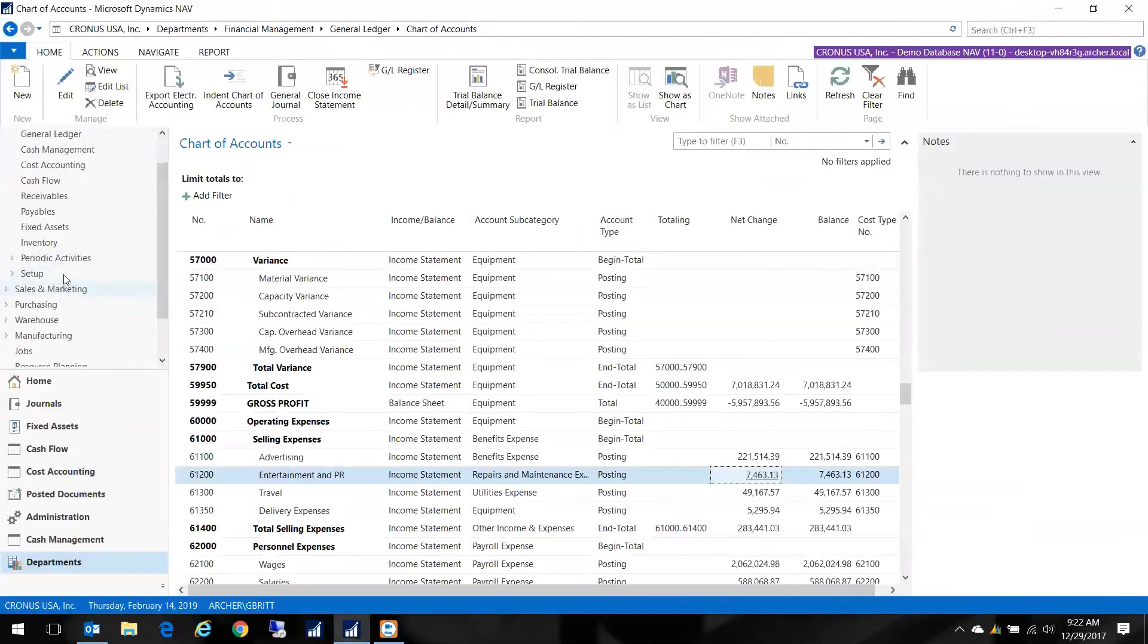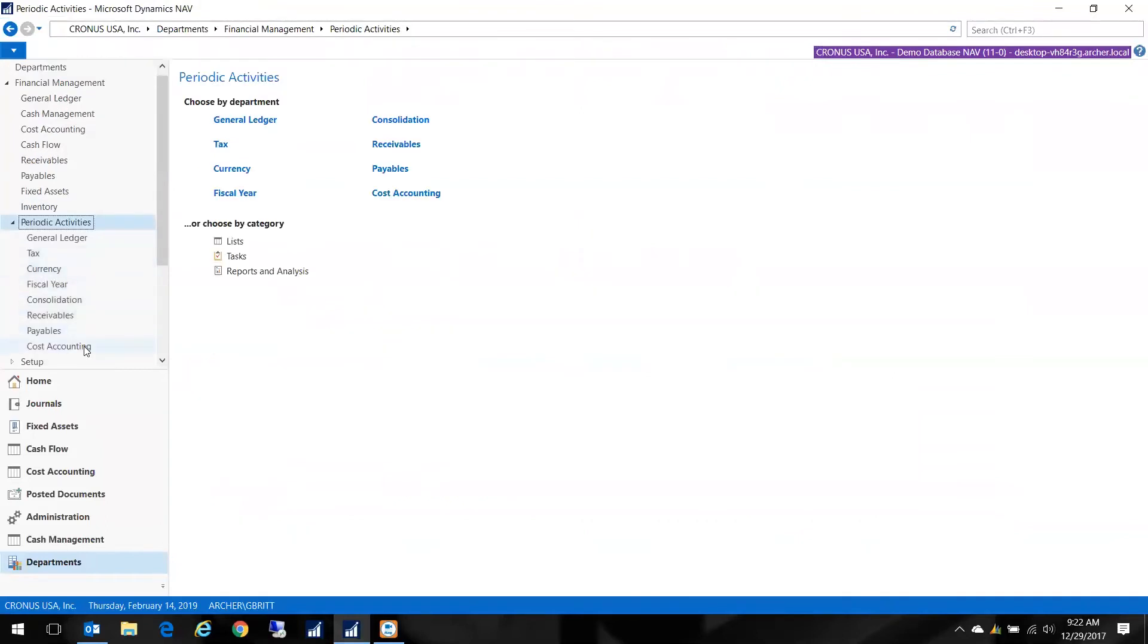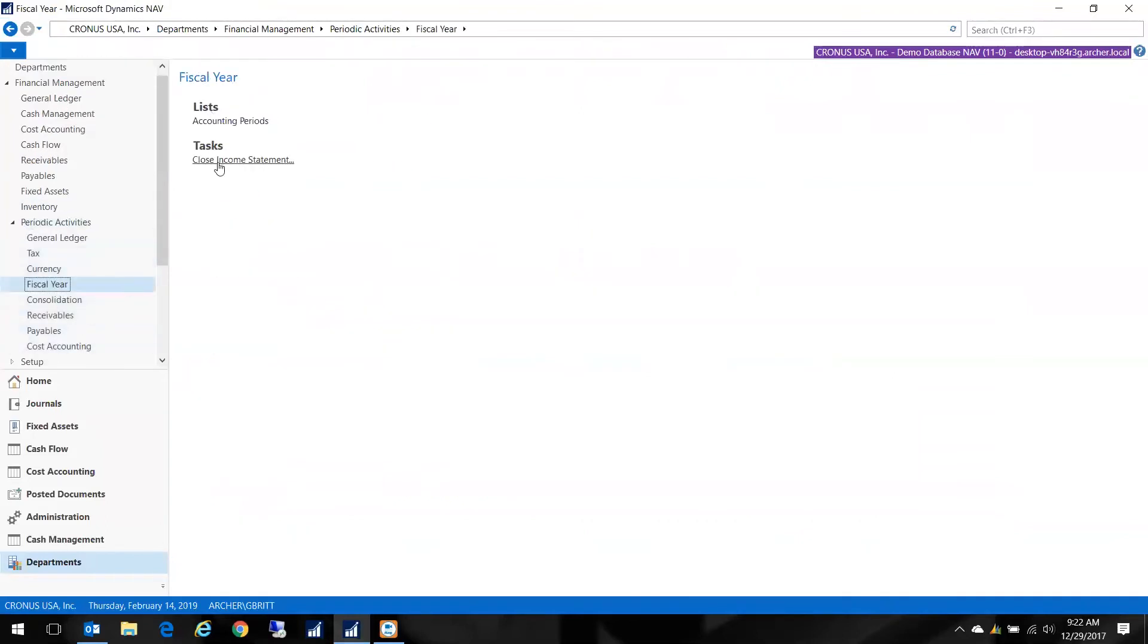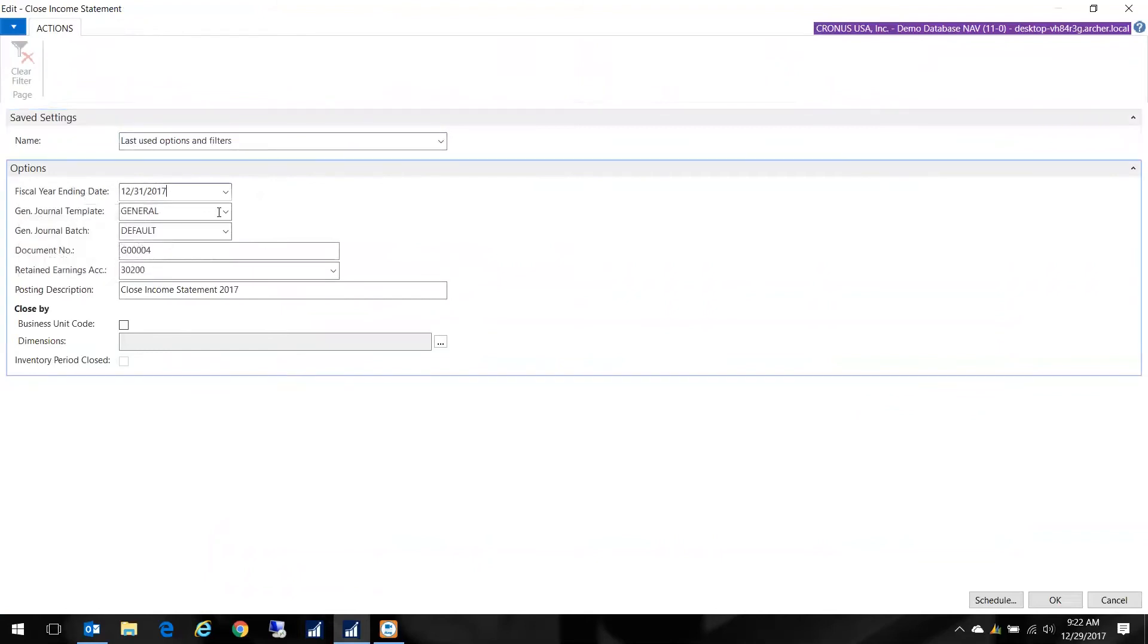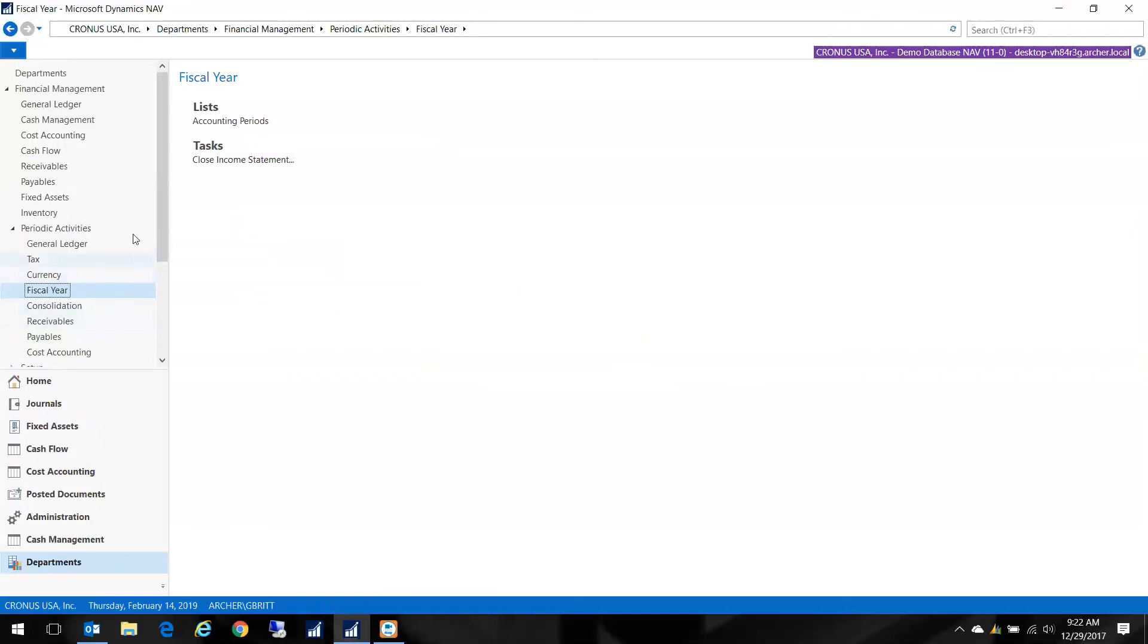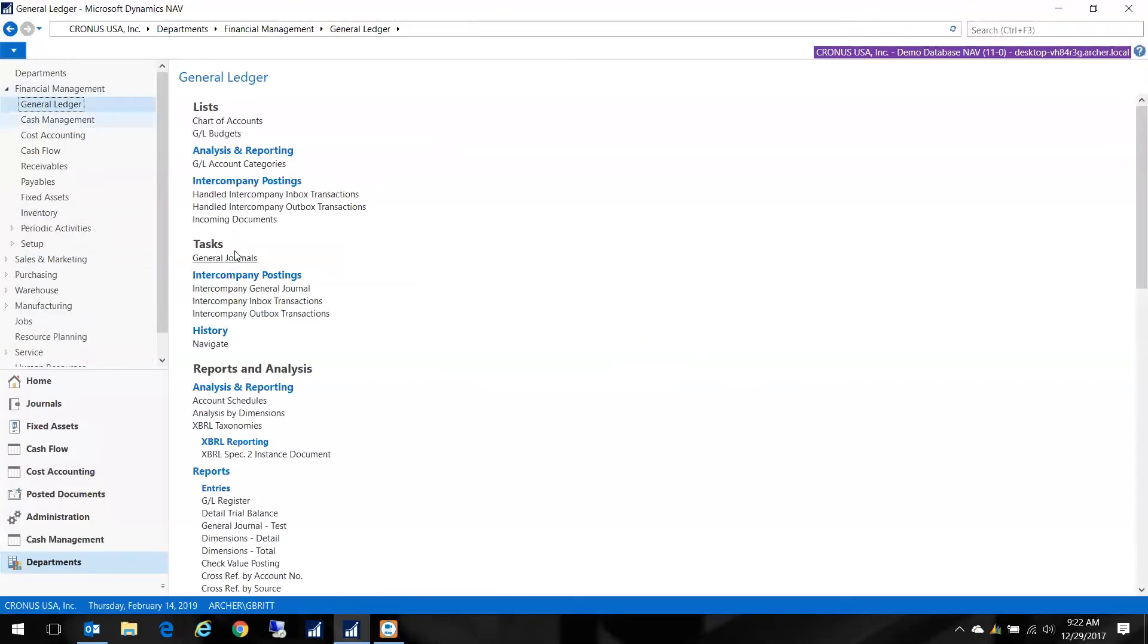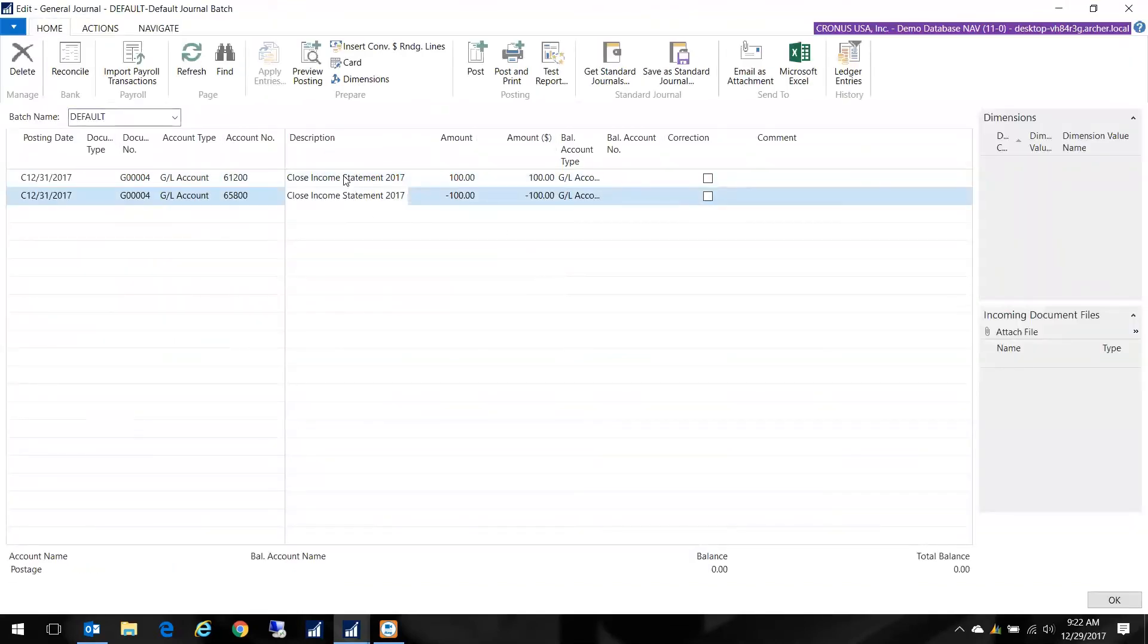Let's do that: Periodic Activities, Fiscal Year, Close Income Statement. We're closing into '17. My journal is the General Journal, it's going to go to my default batch, and here's a document number—that's fine. That's my retained earnings account. This is all straightforward. I click OK, and it creates the entries for me. I'm just going to check them and post them. I go back to General Ledger, General Journals. Here we go, there's my correction.